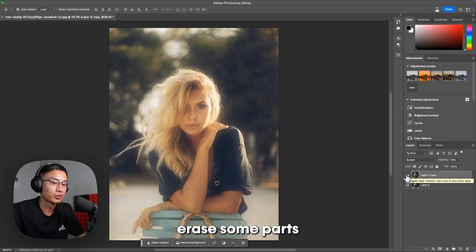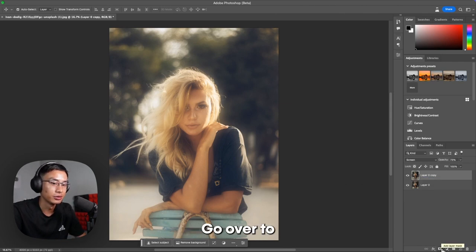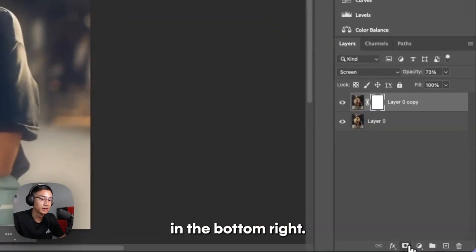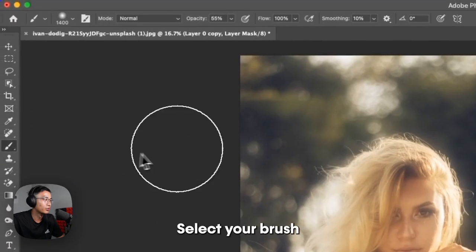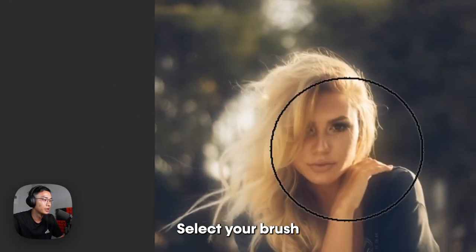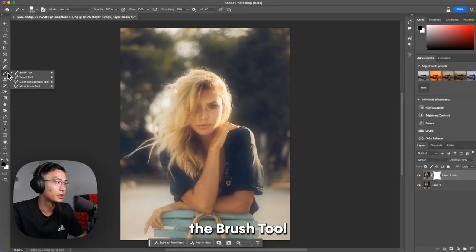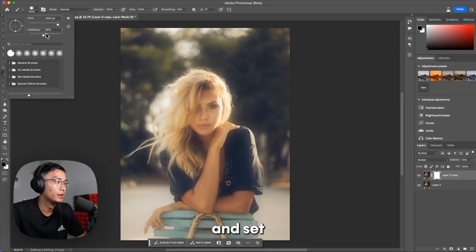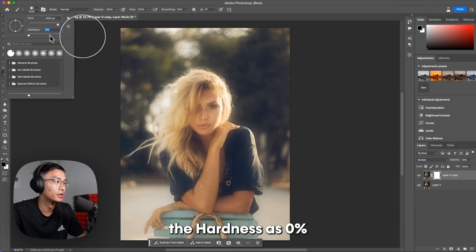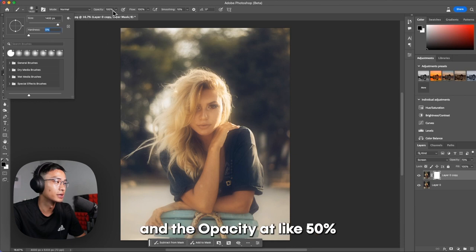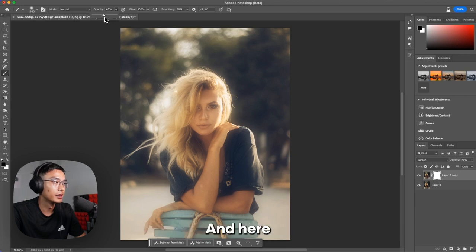If you want to erase some parts, it's very easy. Go over to Add Layer Mask in the bottom right, select your brush, and make sure it's black. Select the Brush tool and set the Hardness at 0 and the Opacity at like 50.